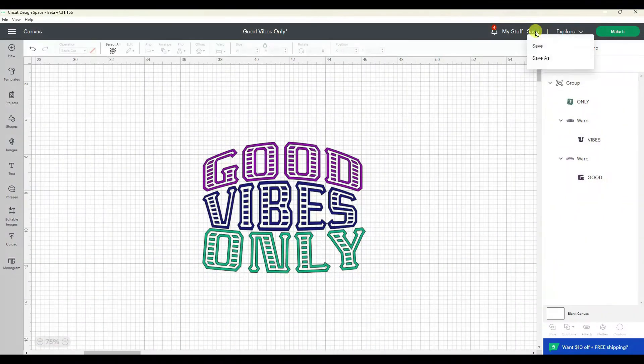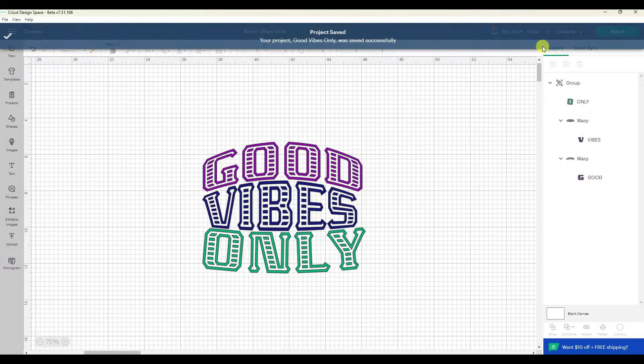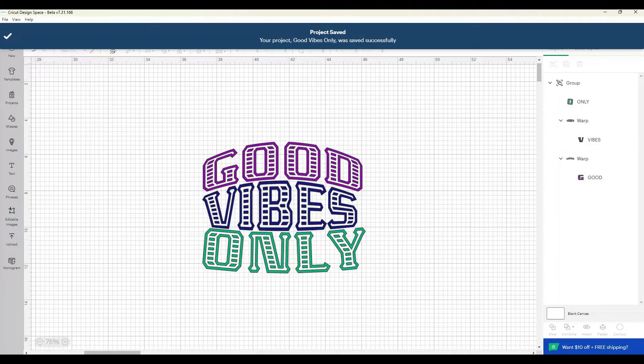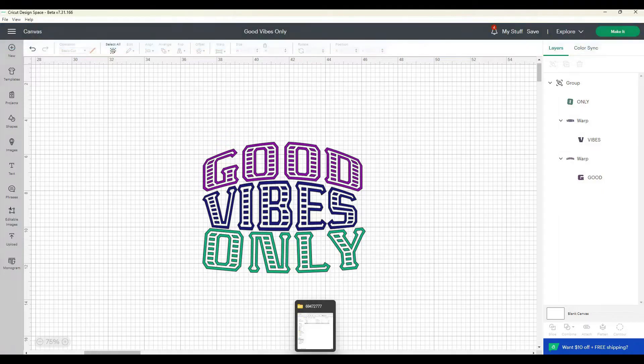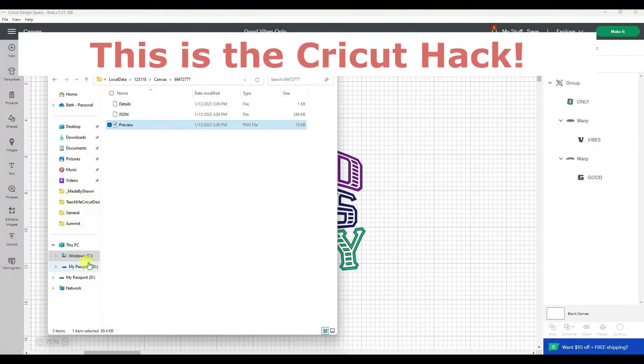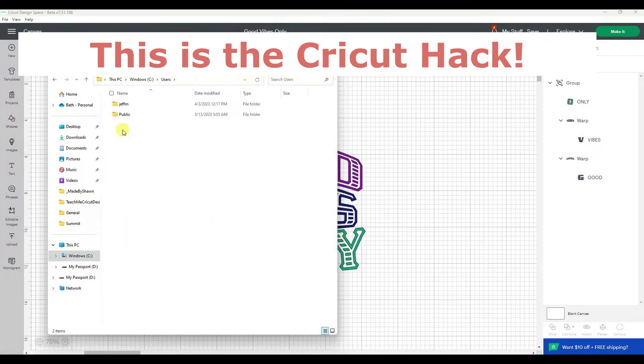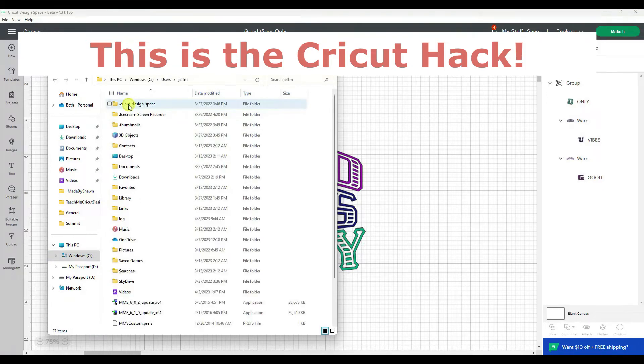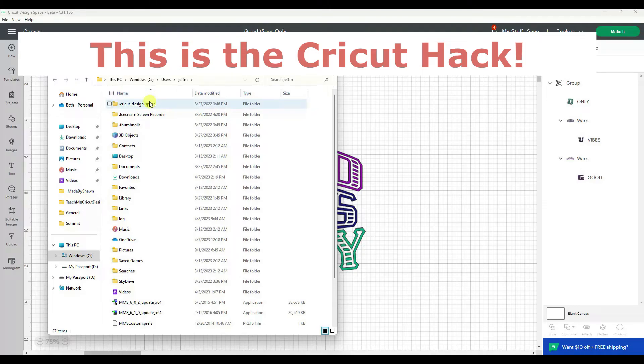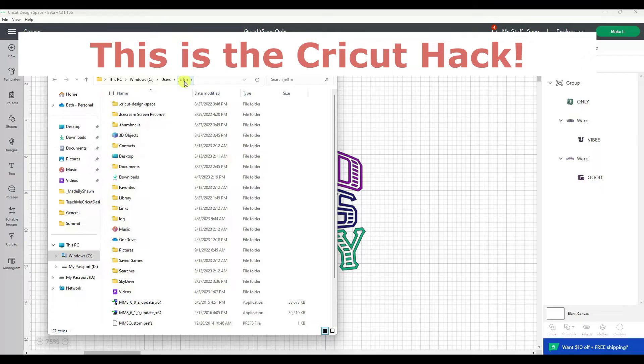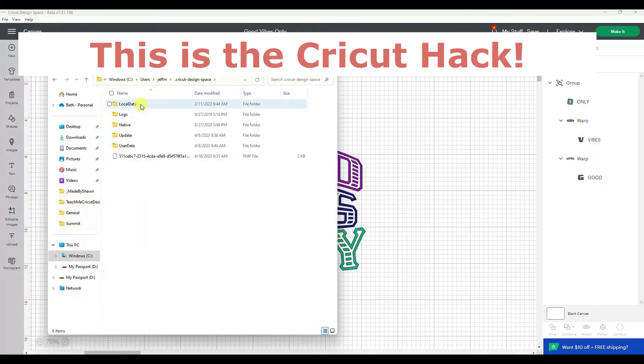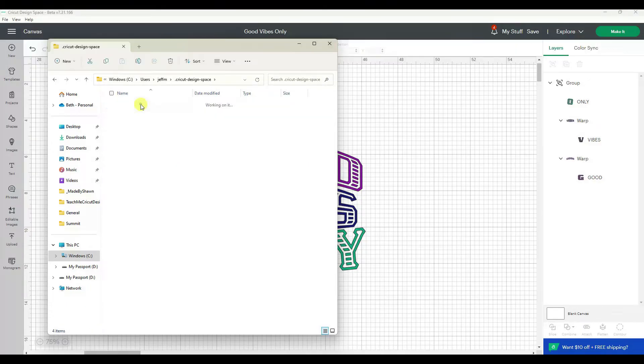Let's hit save. Now I'm going to go down to my C drive on my computer and go to users, and then under users go to the one with your name or your husband's name if he set up your computer, and click on Cricut Design Space. Then we're going to go into the local data.